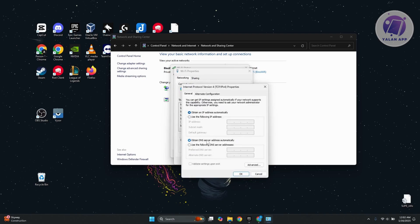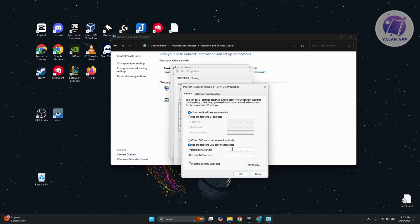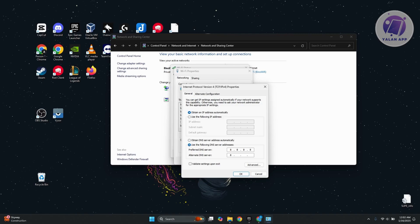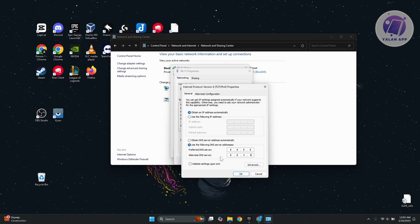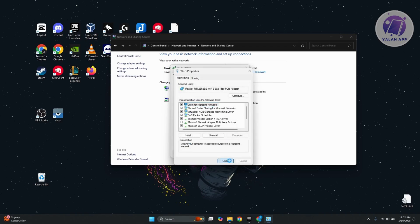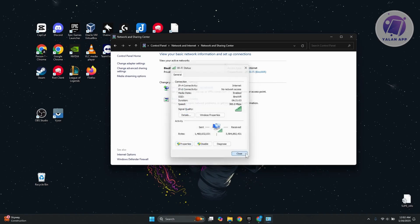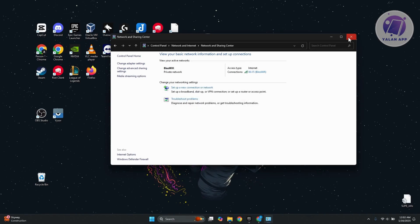In here, instead of obtain DNS server address automatically, you want to use the following DNS server addresses. First, the preferred one is going to be 8.8.8.8. Alternate DNS is going to be 8.8.4.4 and click on OK. By the way, we are using Google DNS for this. Click on OK, click on close, click on close, and from then on, restart your PC and see if that solves the issue.